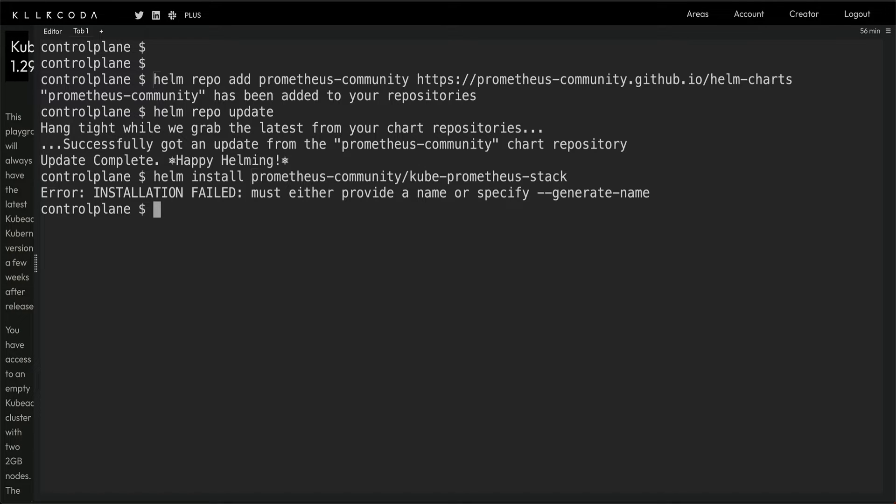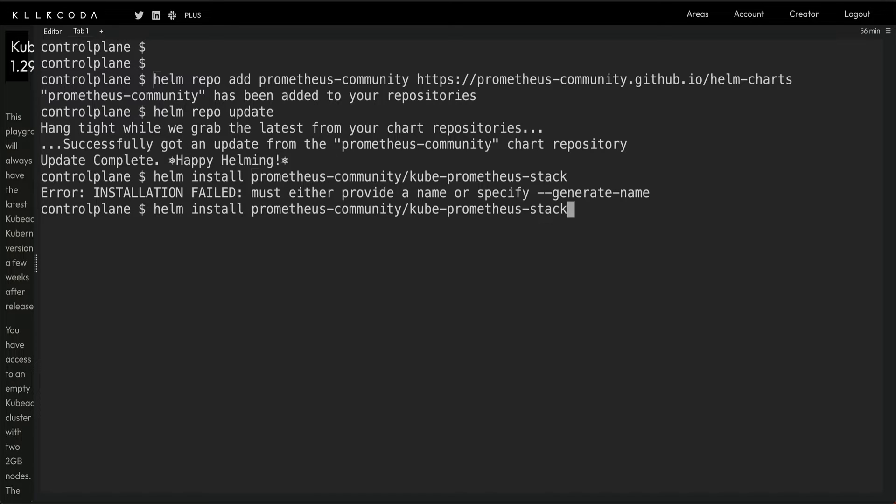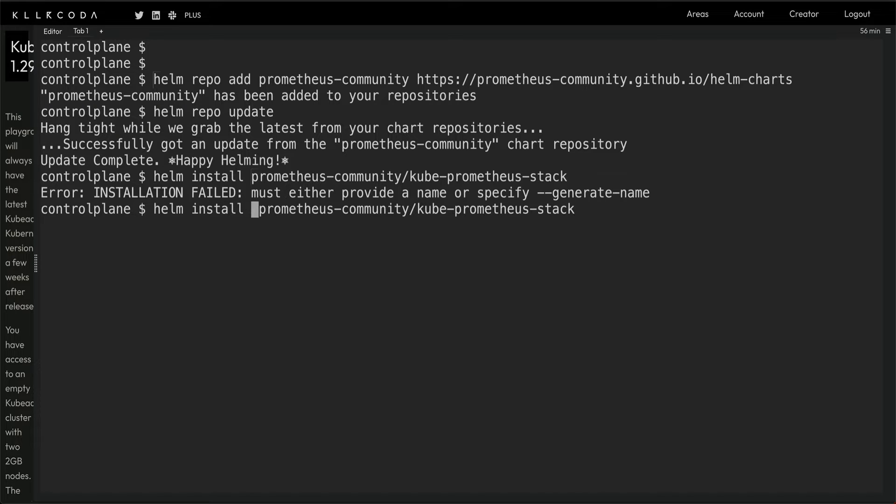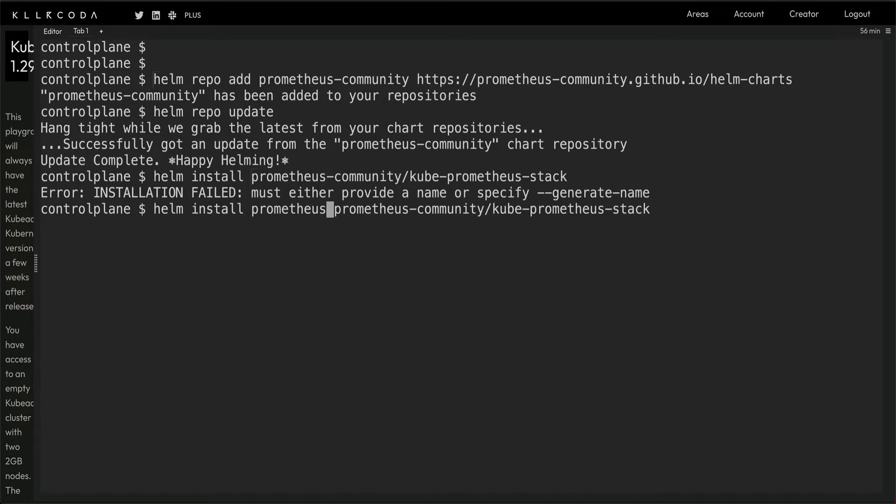This one, Prometheus community. Oh yeah right, I need to give it a name. Yes, this should work.